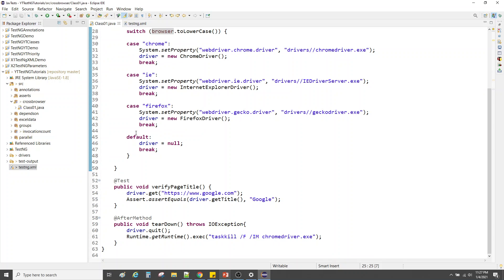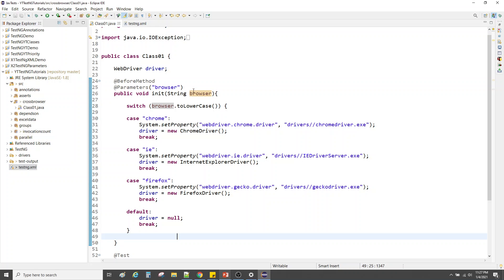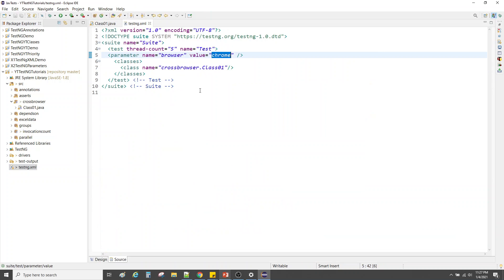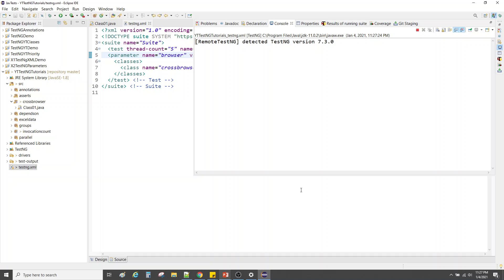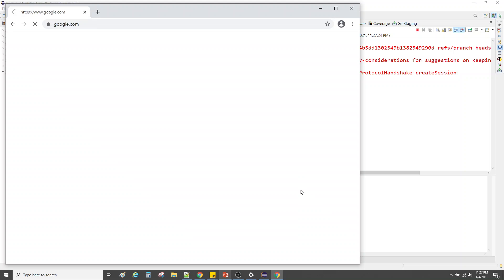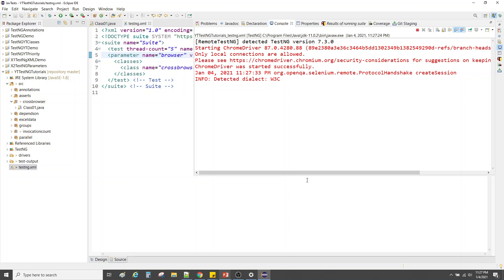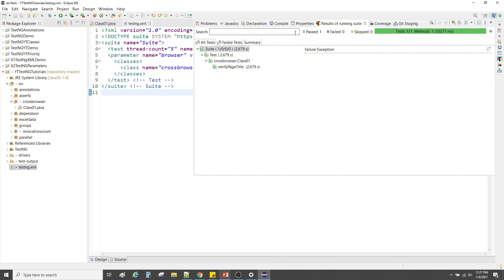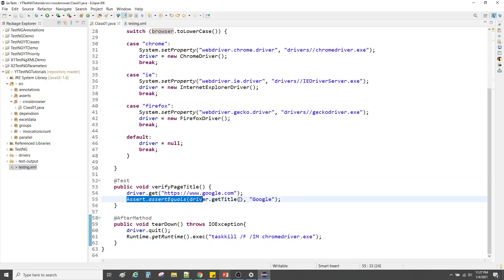When we pass 'chrome', it will hit the corresponding case in the switch statement and execute the Chrome setup. Let's run this test and see. Chrome was launched, Google was loaded, and then it was closed. The test passed — in the TestNG report everything is green, 'verifyPageTitle' was successful, meaning the assertion passed.